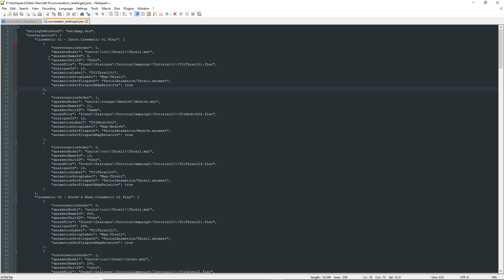The first property we can see is the conversation order. This just represents the order of the dialogue in the trigger. You can see that this is updated when you change the dialogue order using, for example, send transmission for unit or dialogue and so on. So all actions you can find in the GUI.